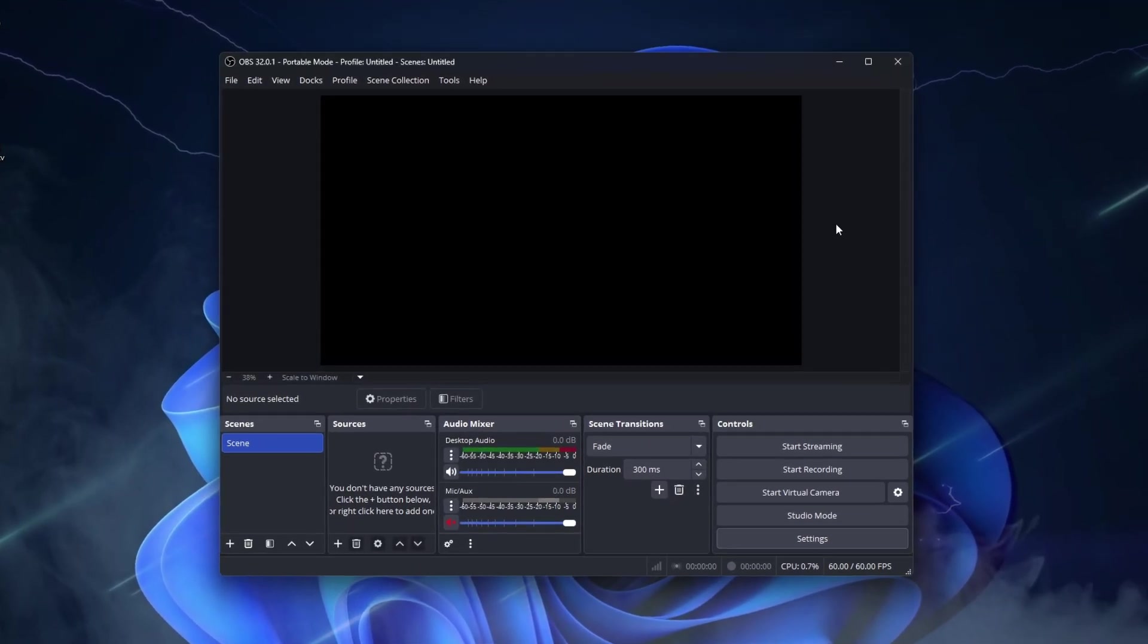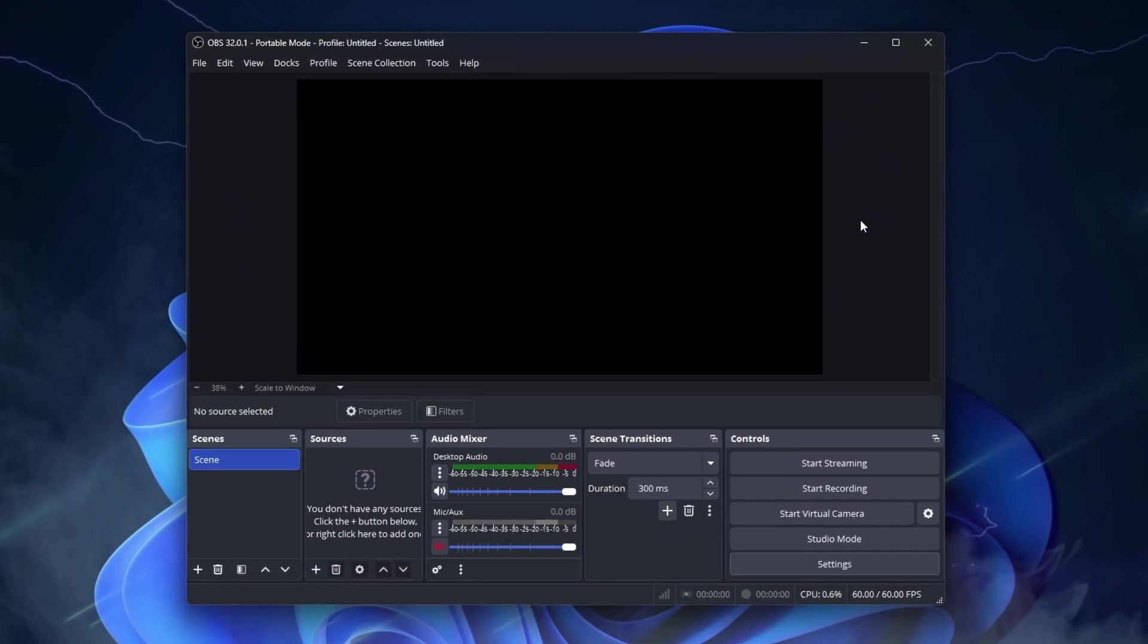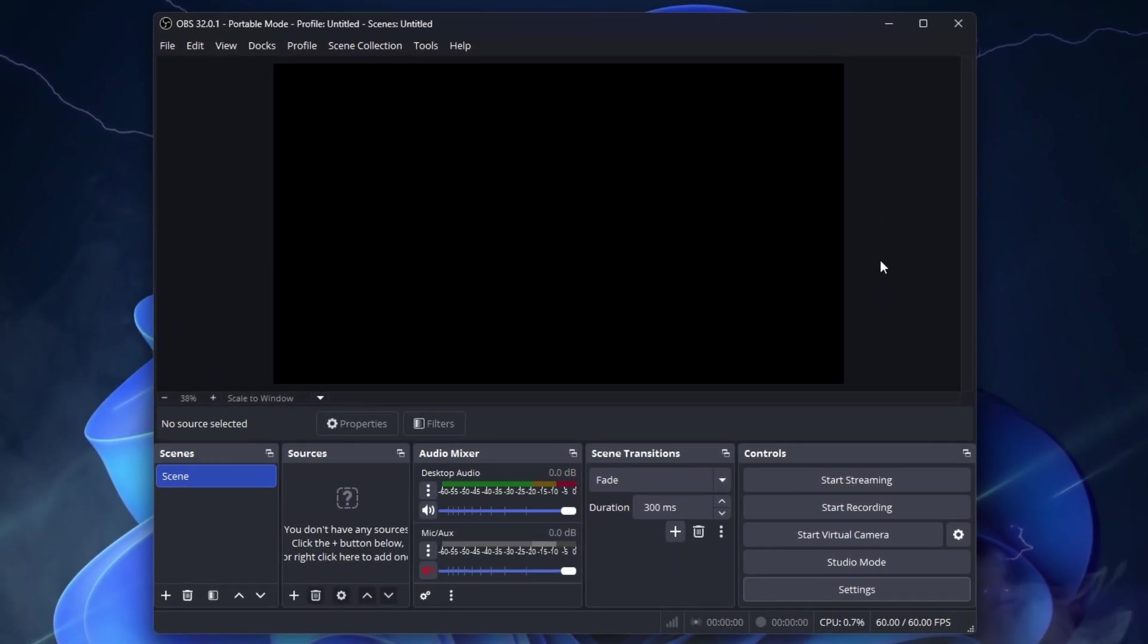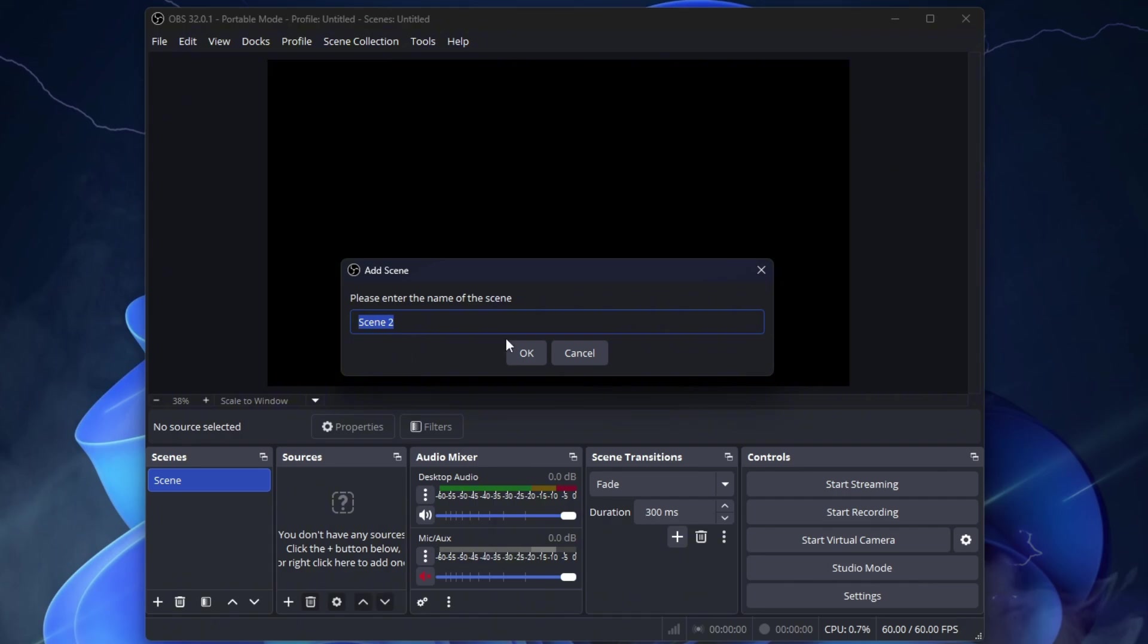Now that you have OBS installed, it may seem complicated at first glance, but it isn't. It will be very simple to set up. On the bottom left, you will see the Scenes. Normally, you should see a scene here. But if there isn't one, click on this plus and create a scene.